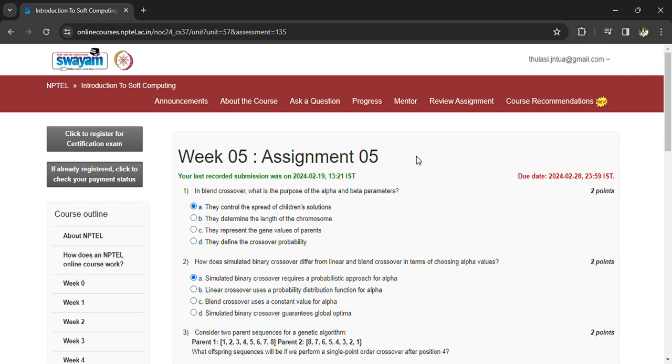Hi, welcome back to NPTEL Introduction to Soft Computing, Week 5 Assignment 5. The last day to submit the assignment is 28 February.